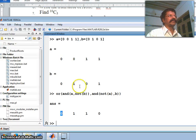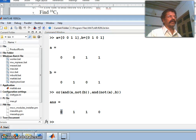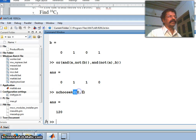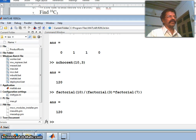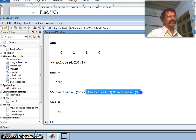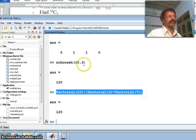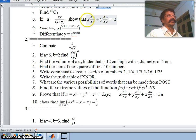The seventh question: find 10C3 — that is, combinations of 10 items taken 3 at a time. This can be done using the simple command nchoosek(10,3), which gives 120. Alternatively, using the factorial formula: factorial(10) / (factorial(3) * factorial(10-3)) = factorial(10)/(factorial(3)*factorial(7)), which also gives 120.